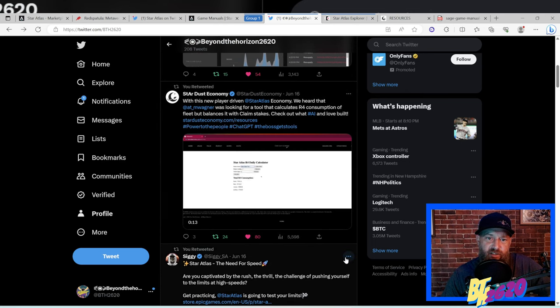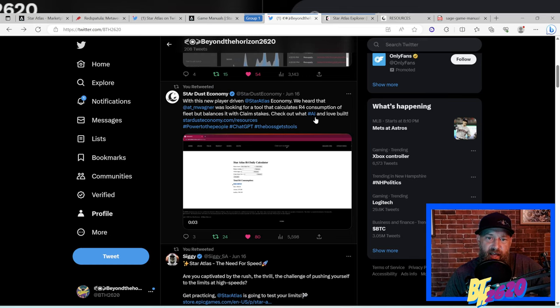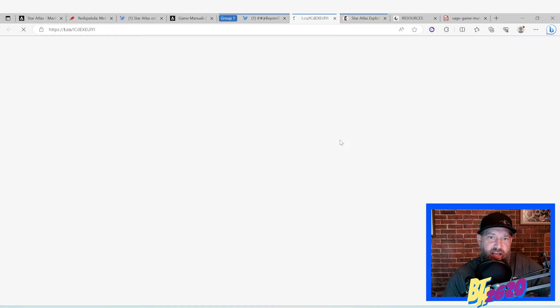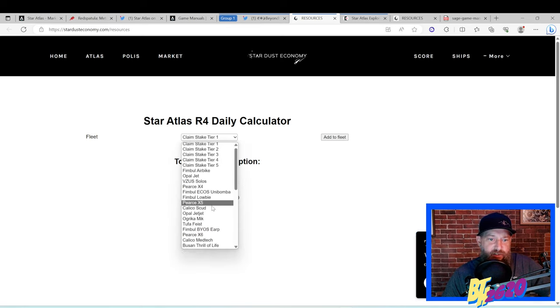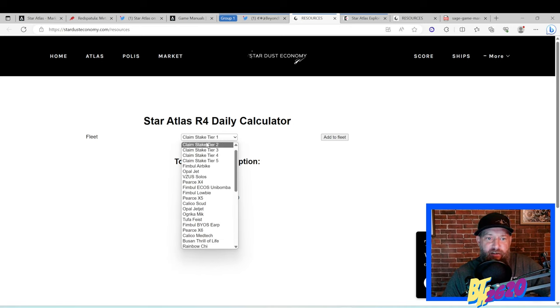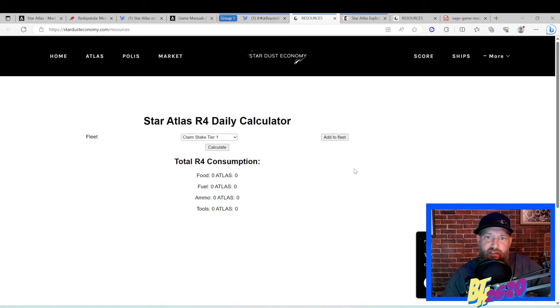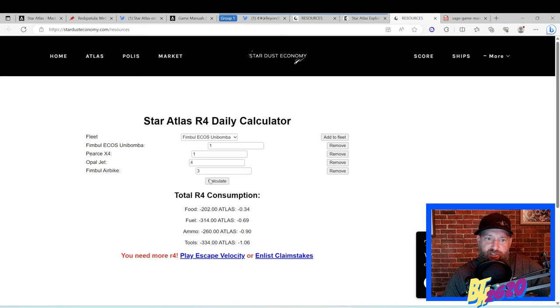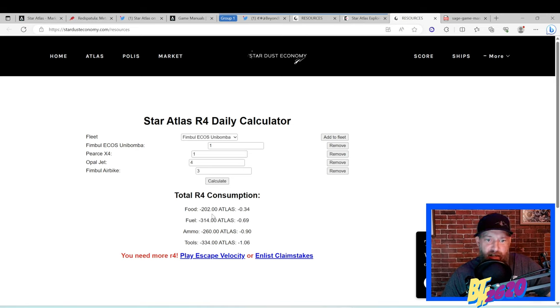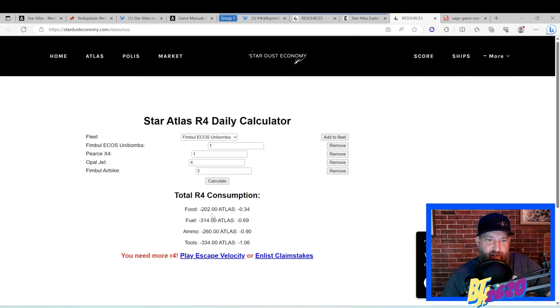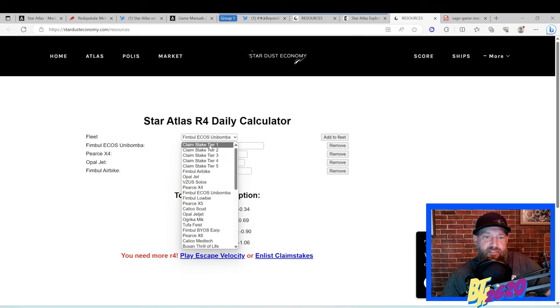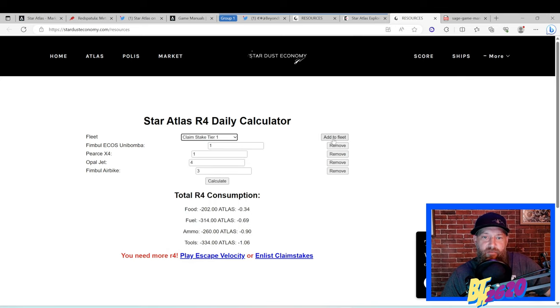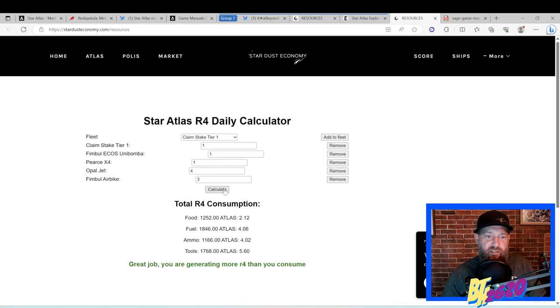Let's go back to Twitter. There's another community-made resource right here by the Stardust Economy. You can also find this on my Twitter - I retweeted it right here. With this new player-driven Star Atlas economy, we heard that Michael Wagner was looking for a tool that creates R4 consumption of fleet but balances it with claim stakes. Check out what AI and Love built. Let's click on that. This is a really cool little resource - Star Atlas R4 Daily Calculator. What you can do is you can type in your entire fleet right here and then offset it with the different claim stakes. You can see what type of claim stake you might need. I already filled it in just so we can actually check it out and save a little time. Right here you can see I filled in the fleet from that wallet that we just looked at. I'm short - 202 Food, 314 Fuel - it's a little different than what the Club Guild's calculator had, but very very close.